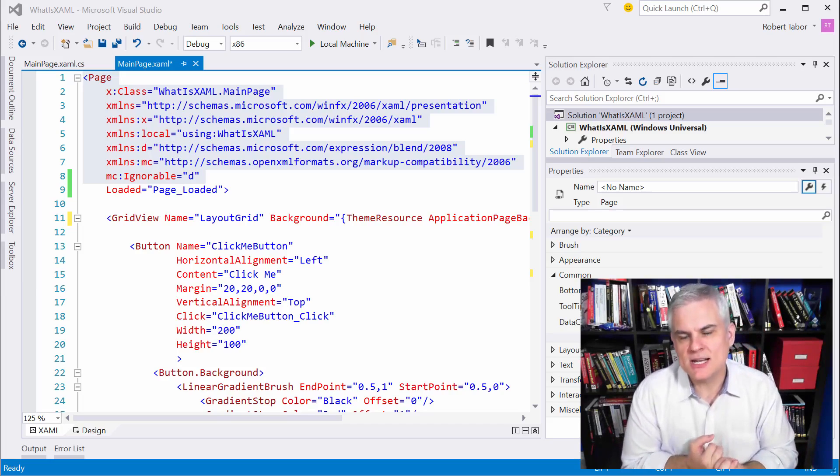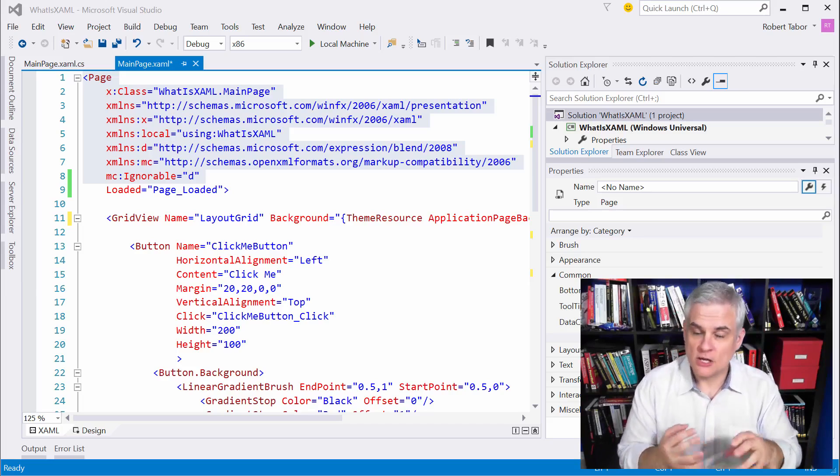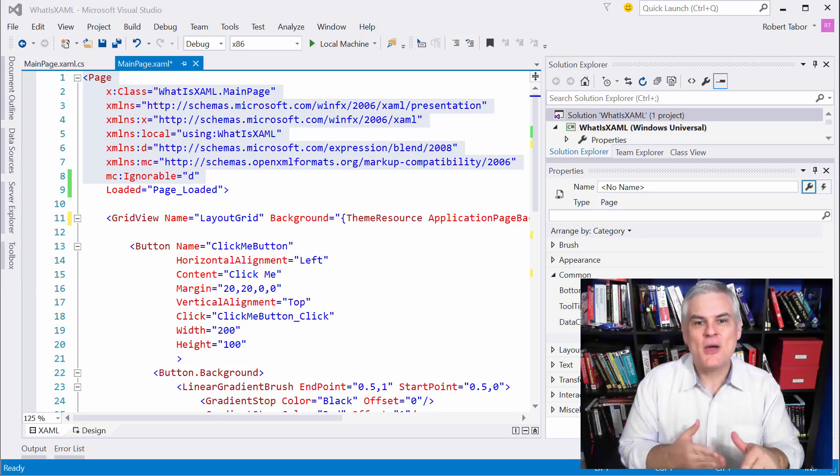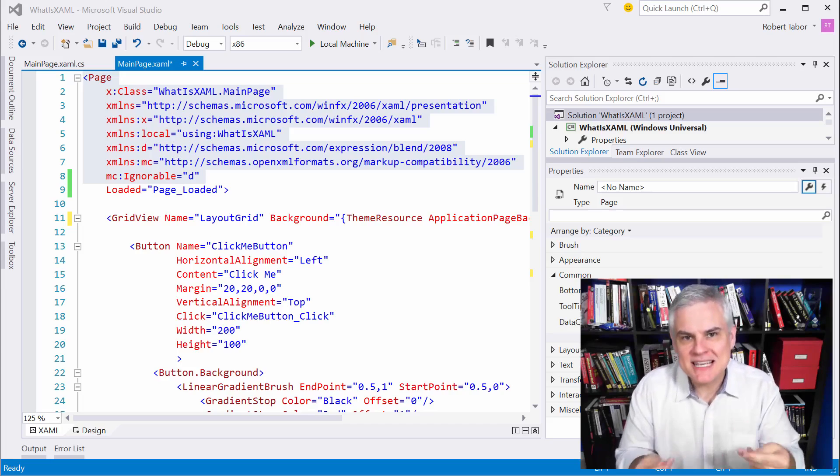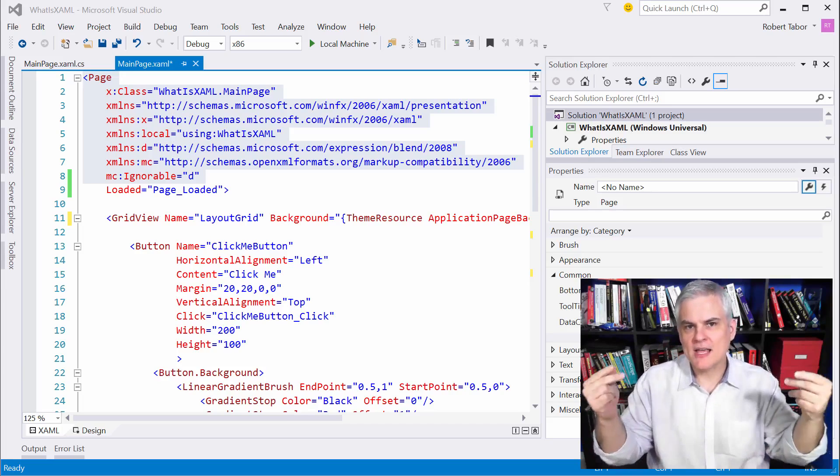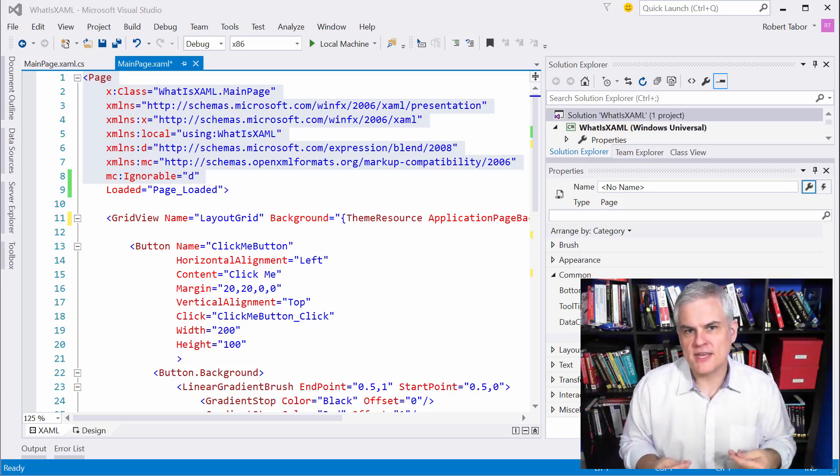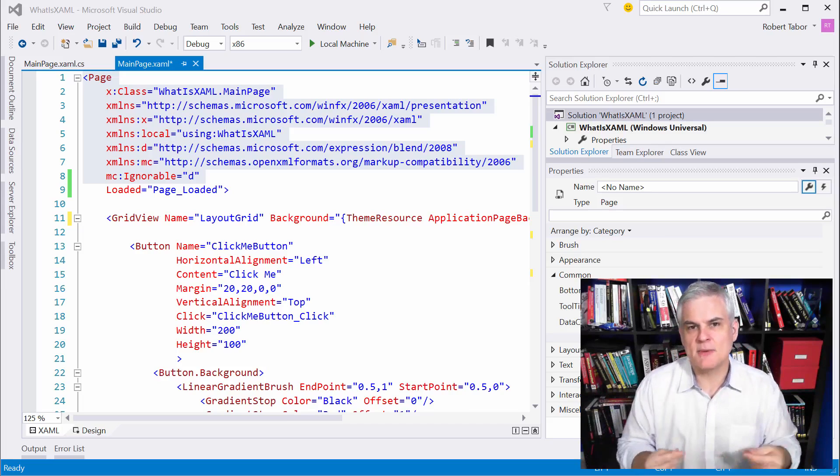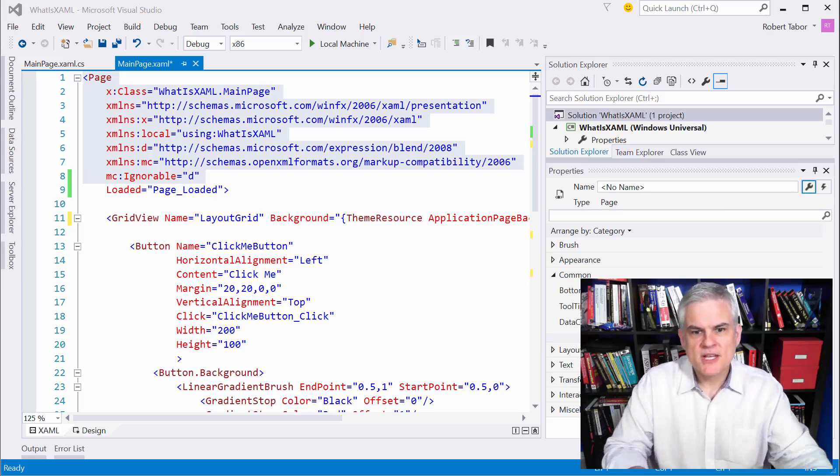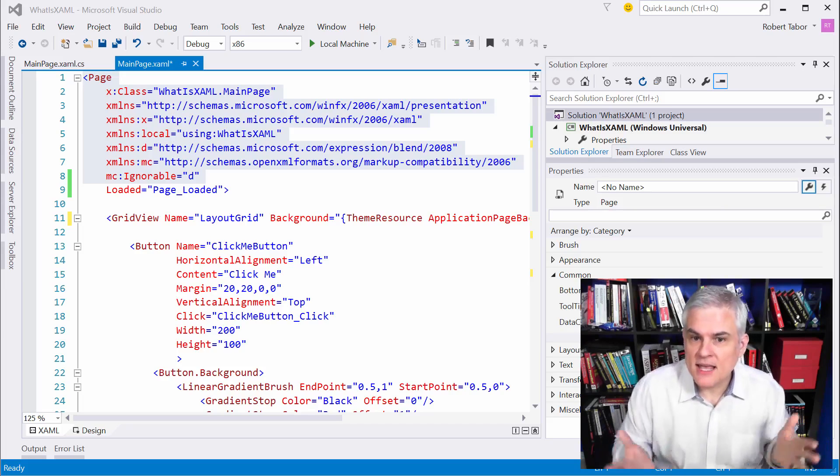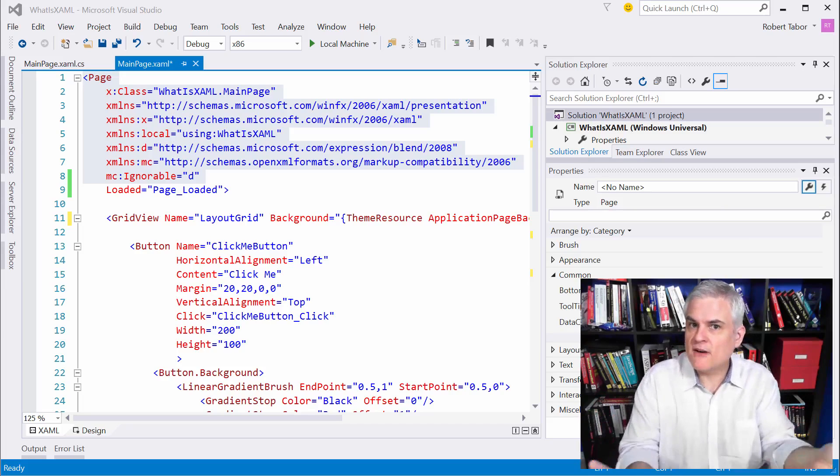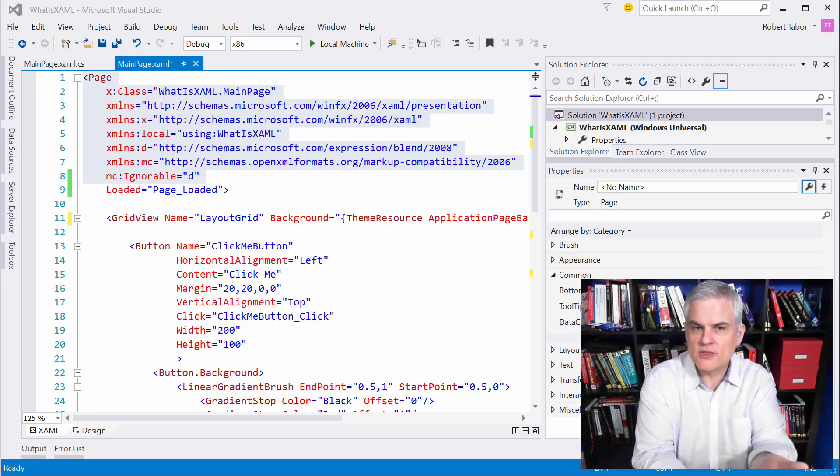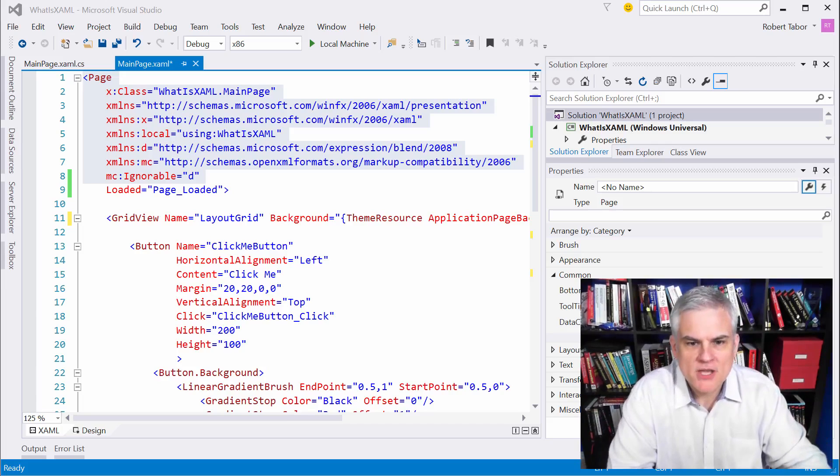And then secondly, we said in order to use XML, or at least use it properly, you have to create schemas. And a schema is like a contract that both the producer of the XML and the consumer of the XML agree upon so that they can work together. So if that's the case, then where do we find the schema for XAML, for the page that we're currently working on?